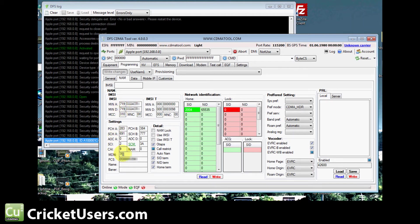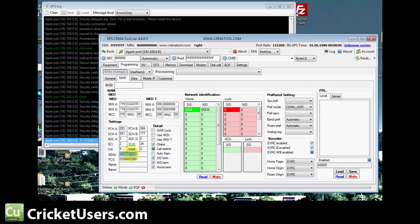And right here in MDN, I'm entering the MDN, the directory number or your phone number. And in PCS, I'm entering the same exact thing.